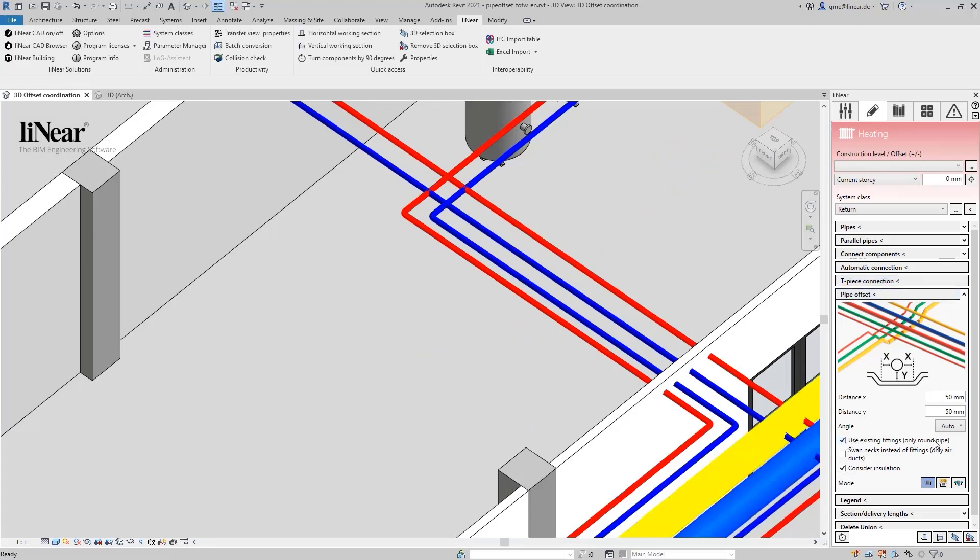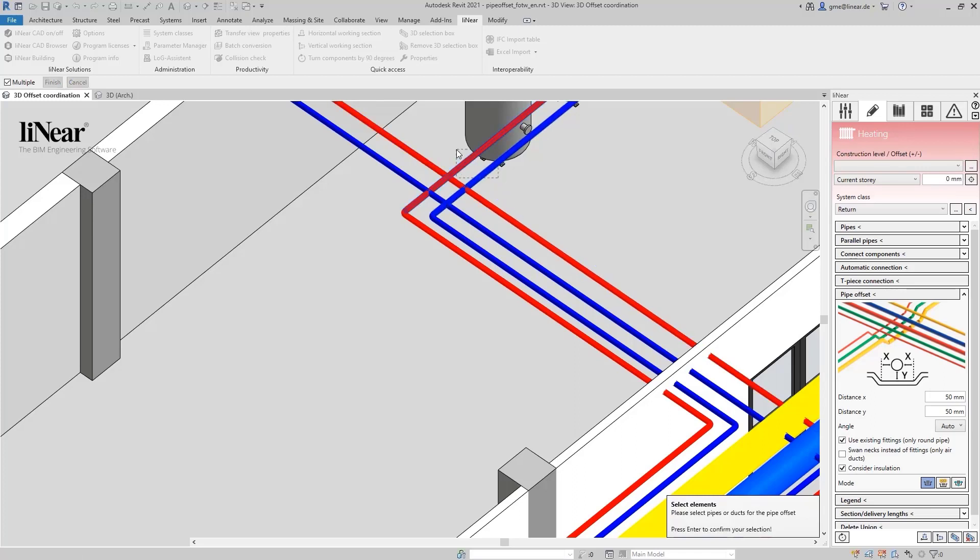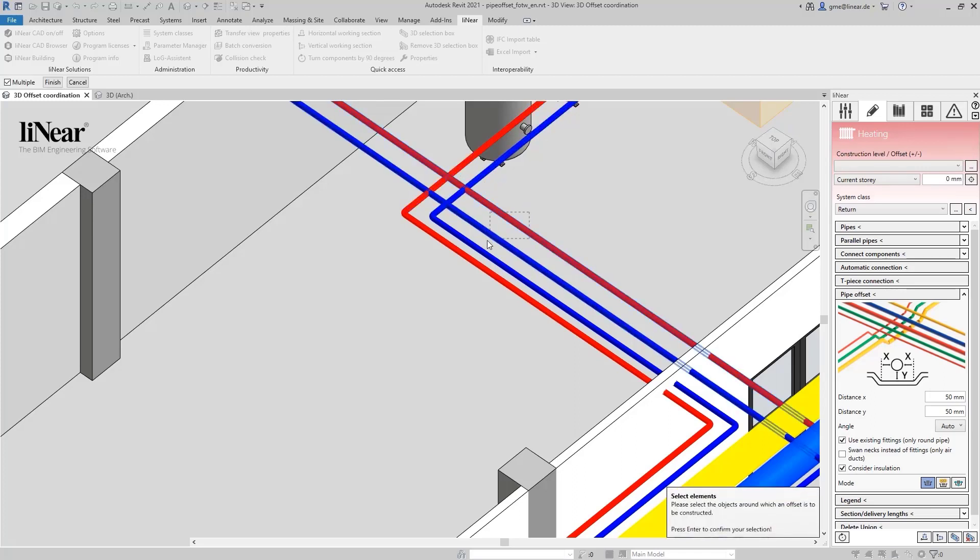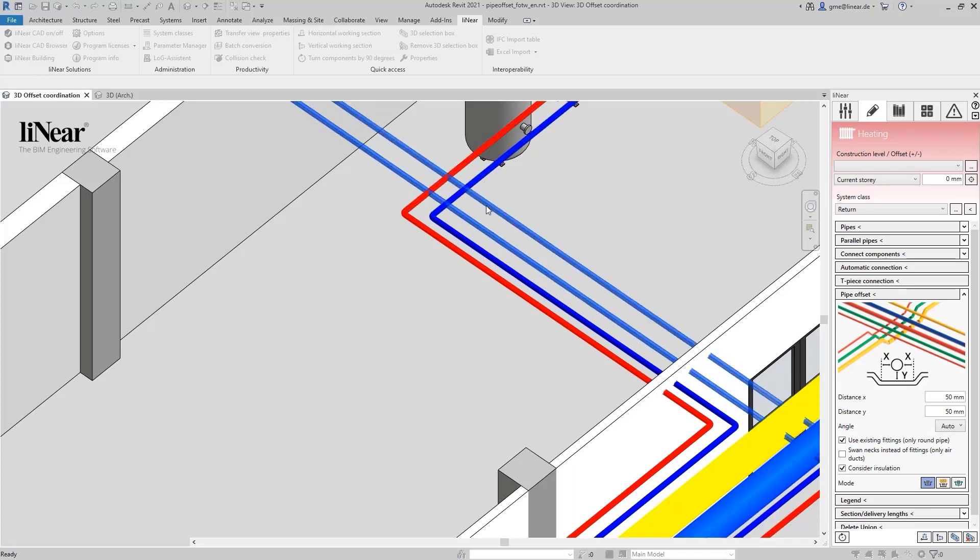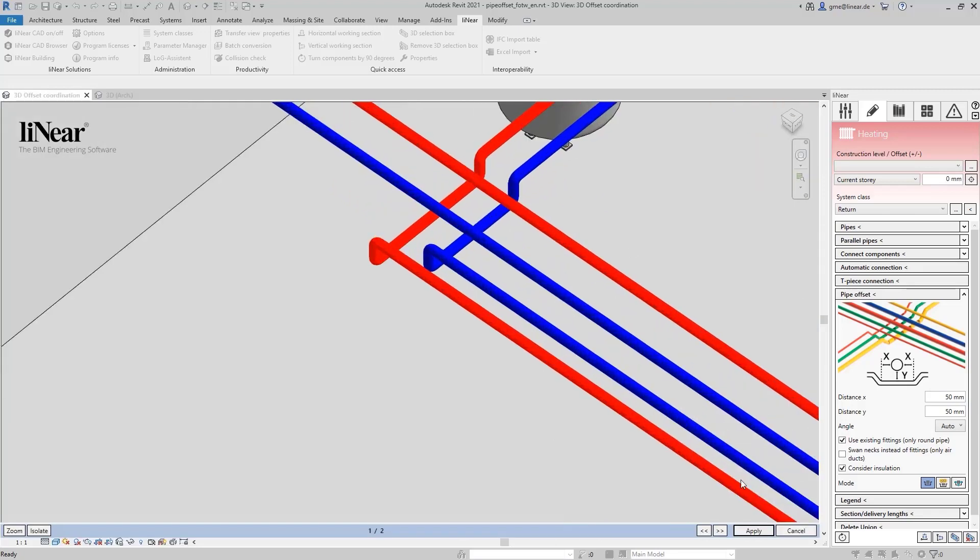By activating this option, we can very easily save material here by using the already existing fitting. One more time we get two variants and I also choose the offset to be below.